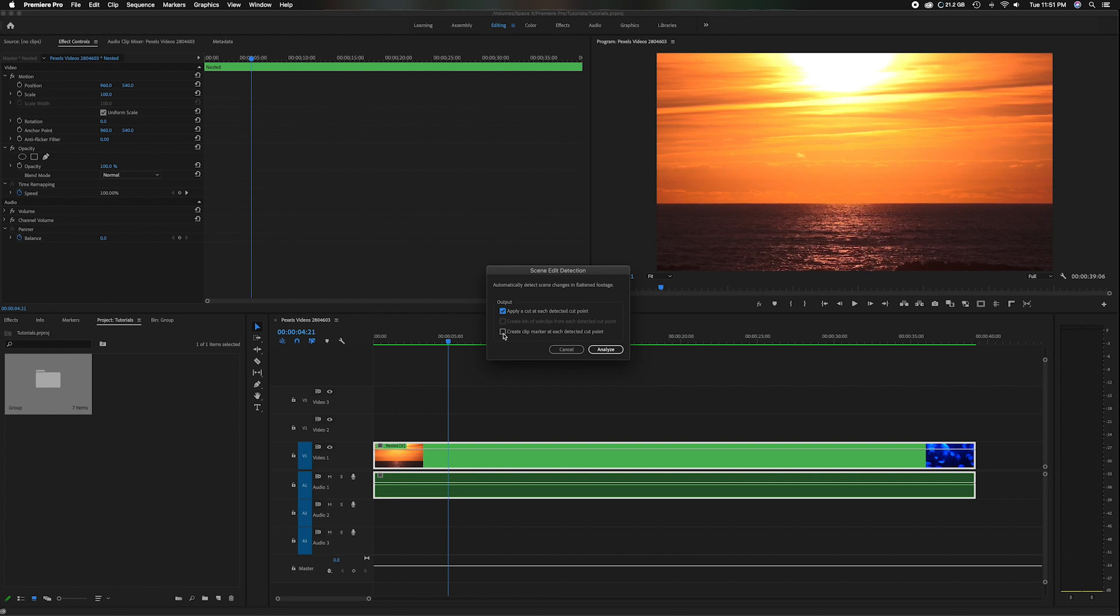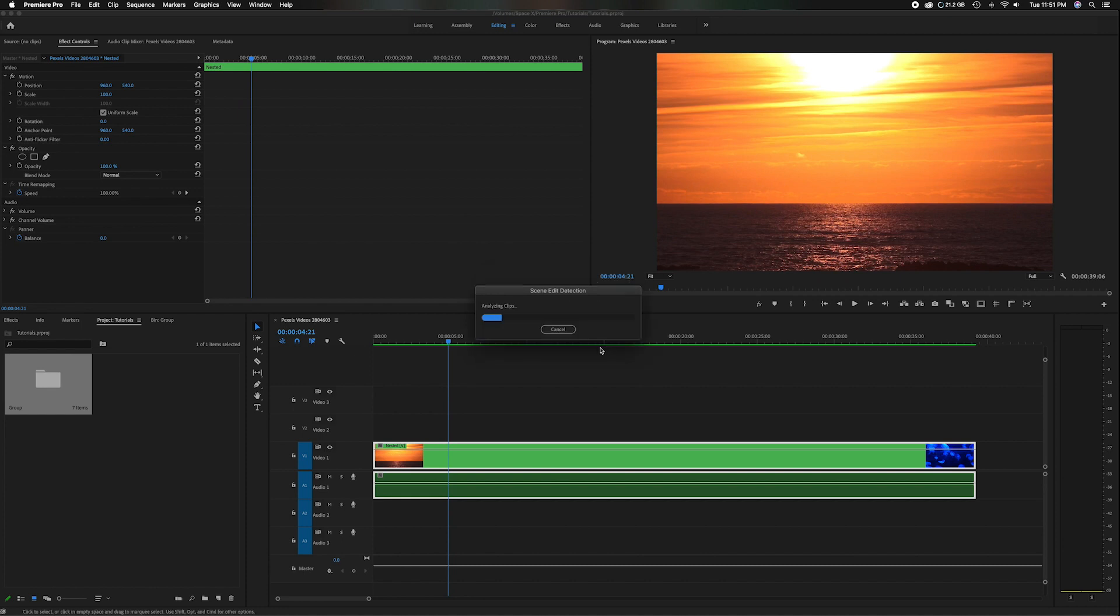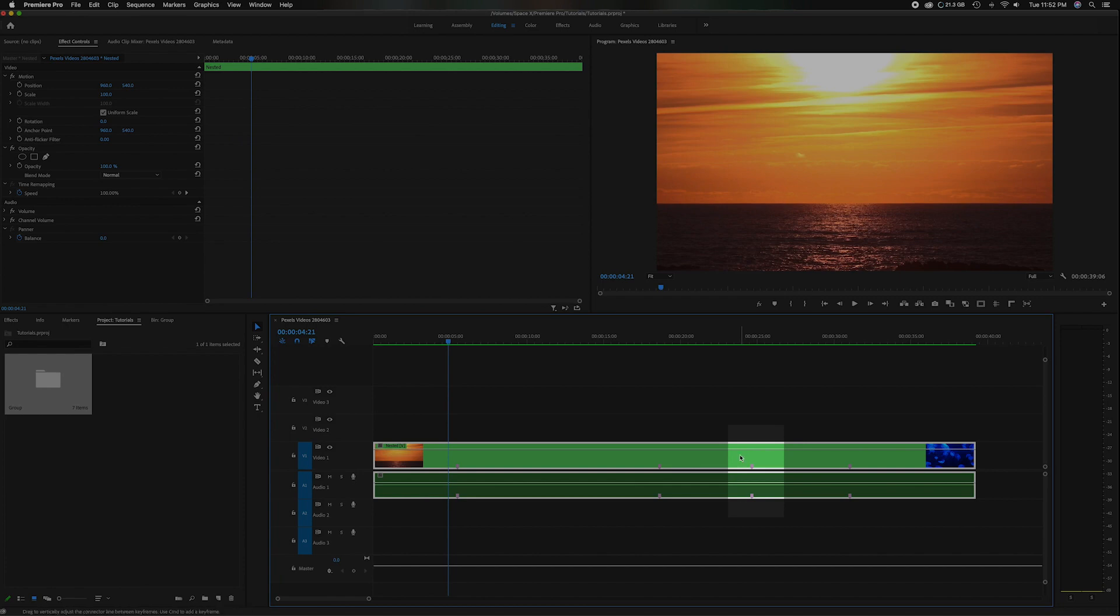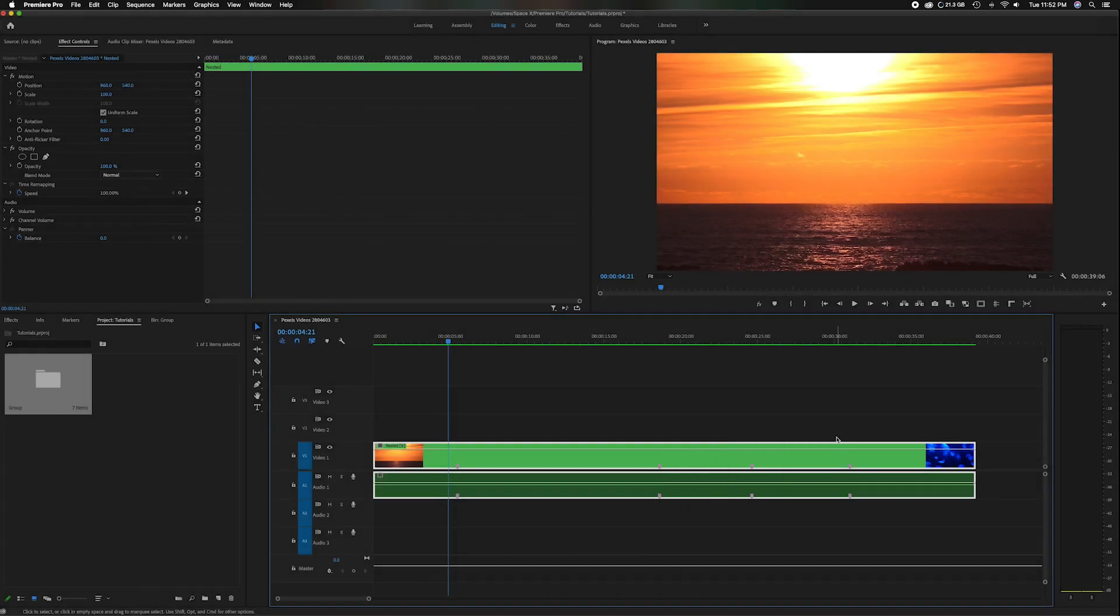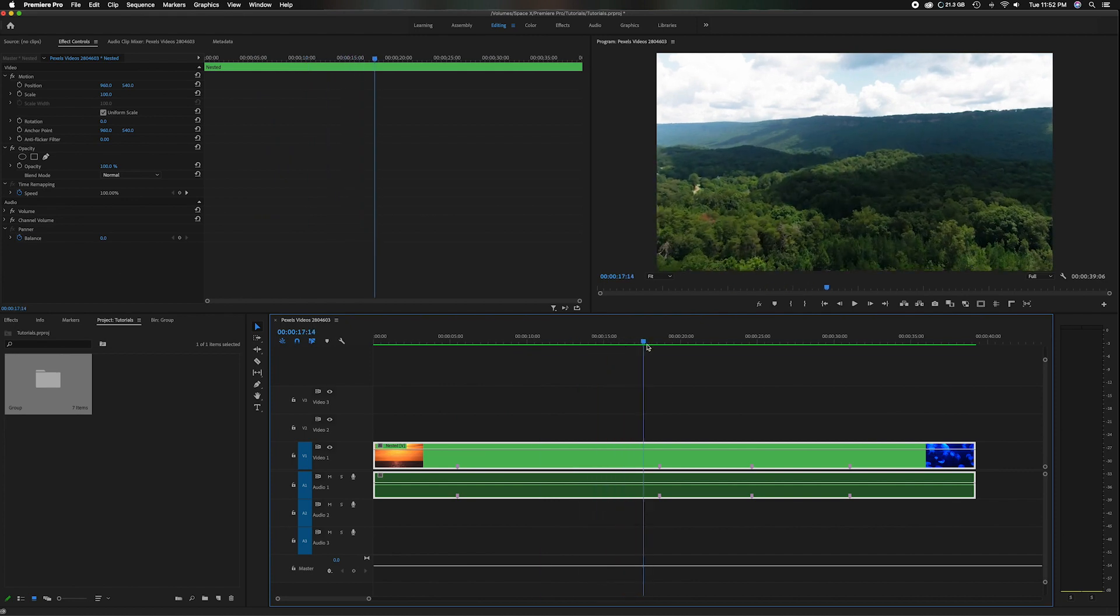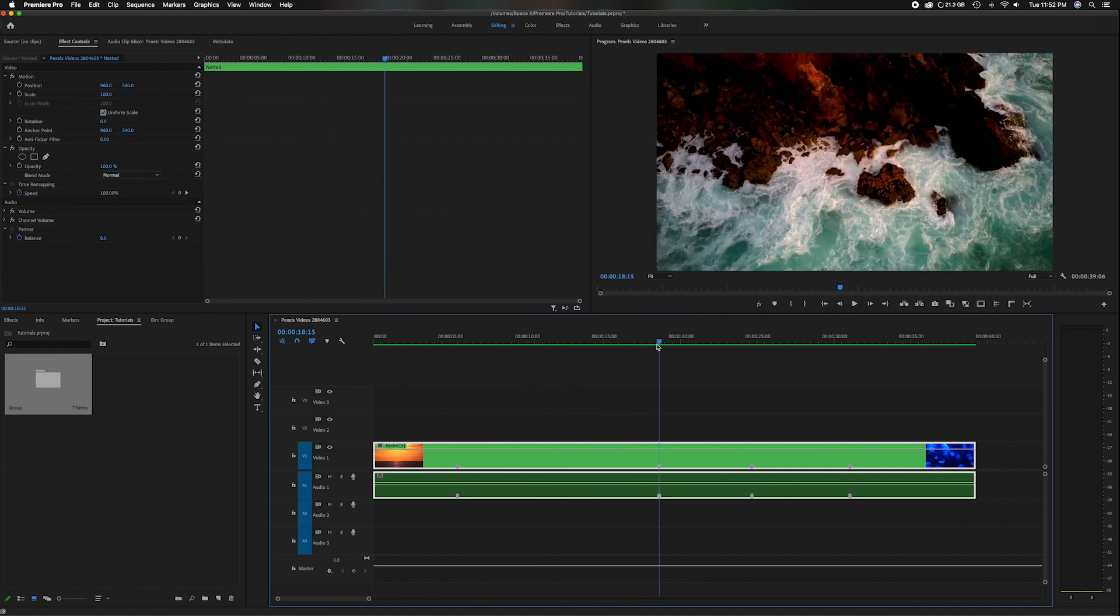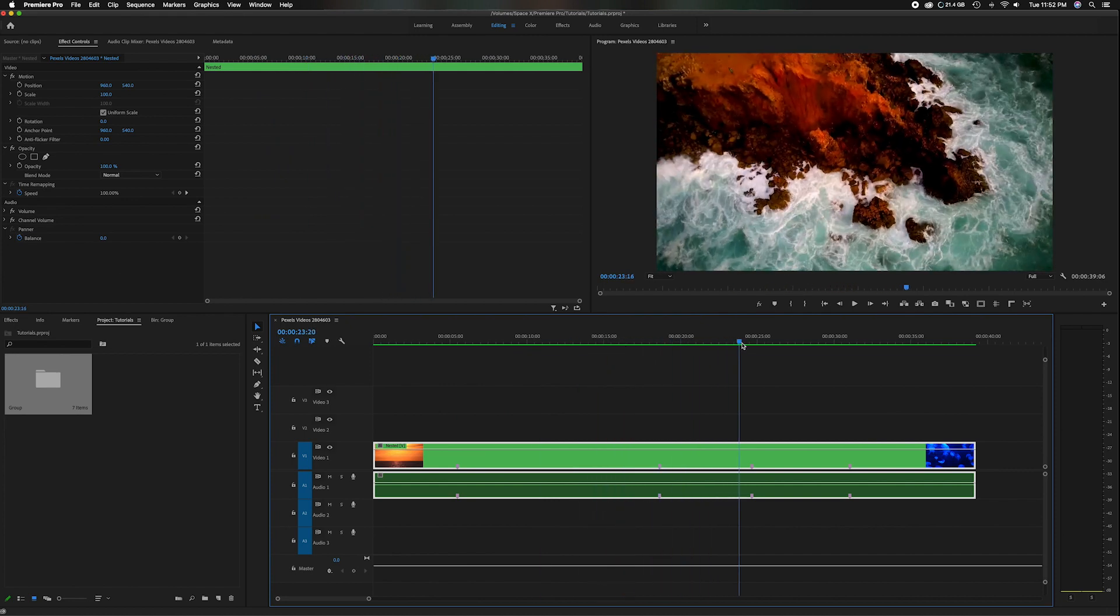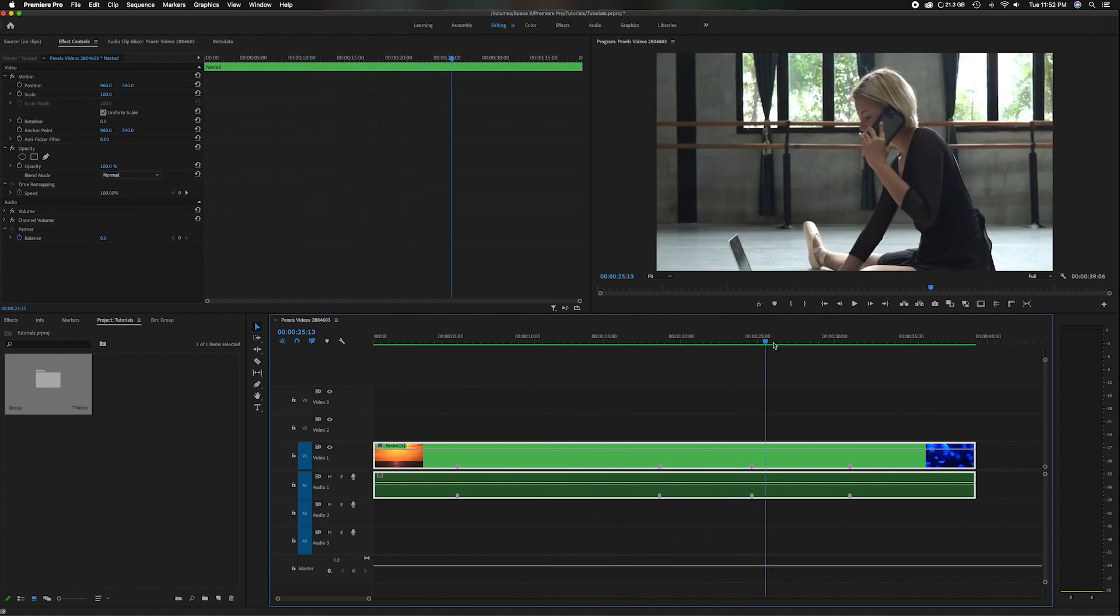So let's go down here to the bottom one, create clip marker at each detected cut point. So this is something if you feel like you kind of maybe don't want to trust to the computer doing it, but you want to find out where it would do it without actually cutting the clips, you can click analyze. It's going to go through the same process, but instead of actually adding cuts, it puts markers where the cuts are just to give you an idea of where it would have cut.